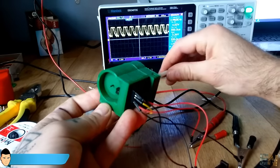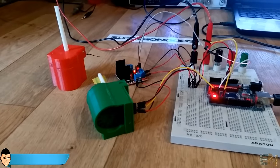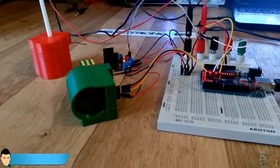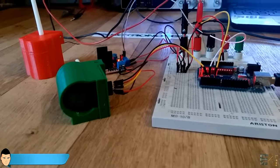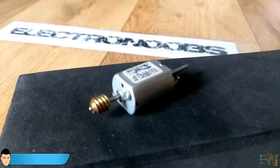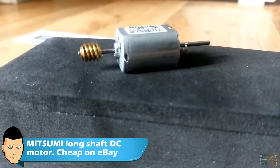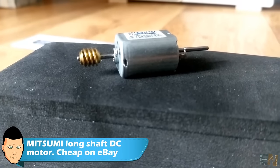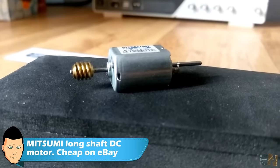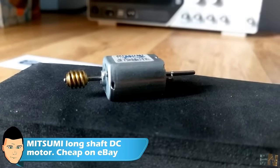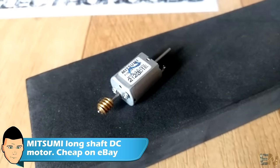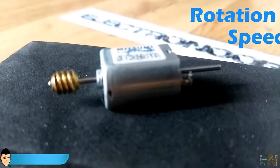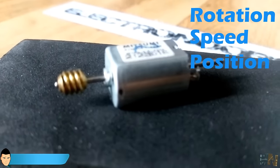What better way to understand how something works than a real life example. So I have this small DC motor. At 12V it can reach up to 1400 rotation per minute. What I want to achieve is to precisely control its rotation, its speed and position.